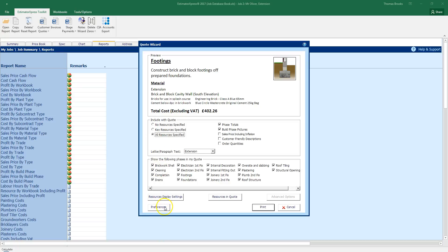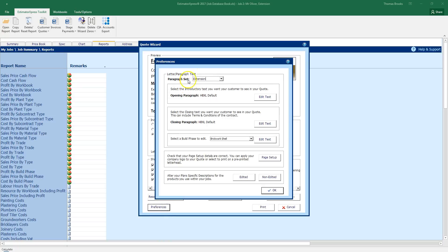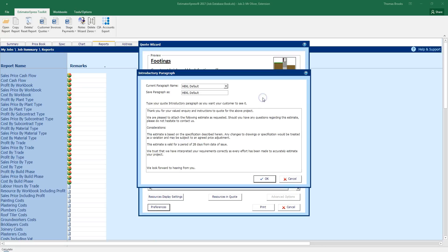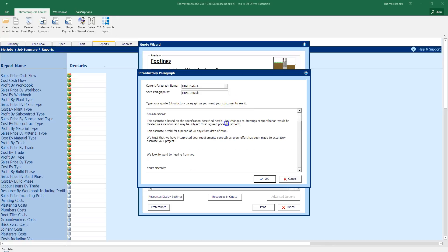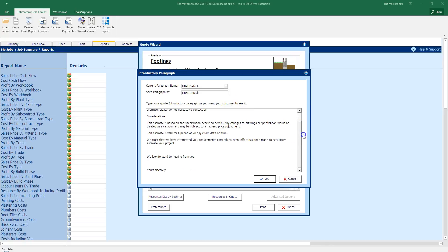More options can be found under preferences. I have here the extension as my paragraph set by default. I can edit the opening of this paragraph by clicking edit text. And in here now I can change the defaults of what is appearing on my quote. If you want to change this to have your own wording, then you can do so. You just need to, in the box up here, give a new name.